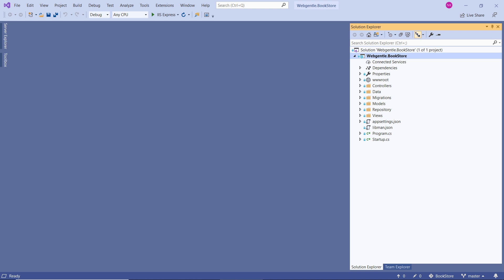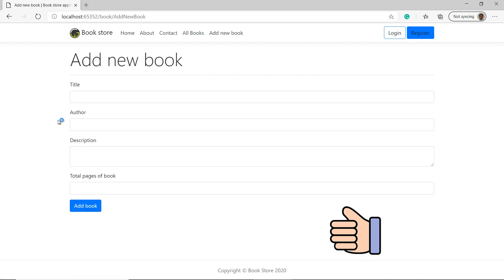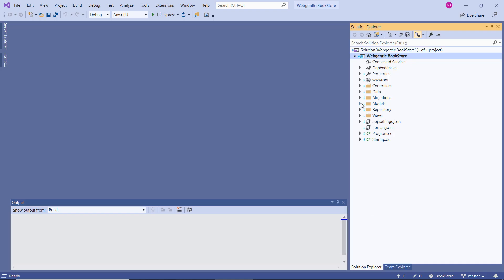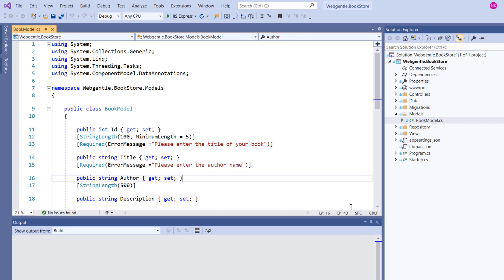Here we are back in our bookstore web application. I can run this application by pressing Control+F5. To add a new book we are using this form — let's click on the add new book link. Now suppose I want to make some changes in this form. Let's open the model class. Inside the models folder we have a BookModel class, and we are using the same model class to generate a form.